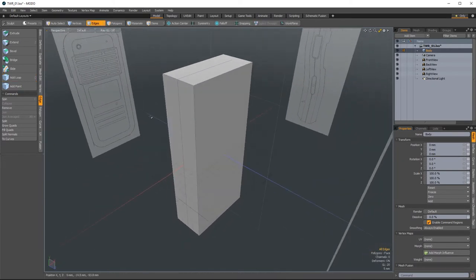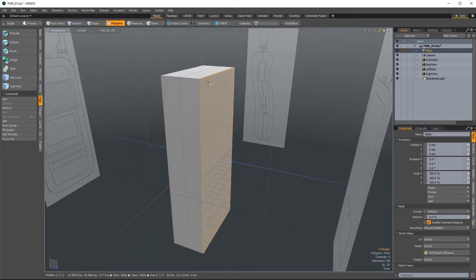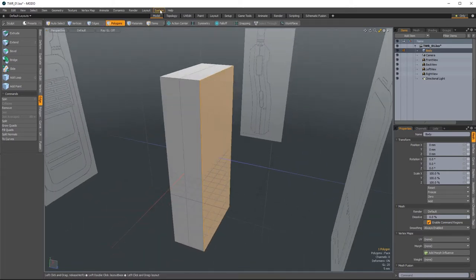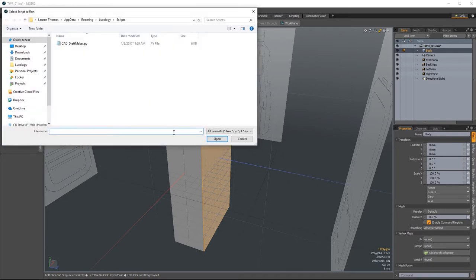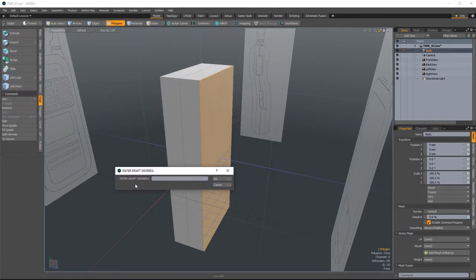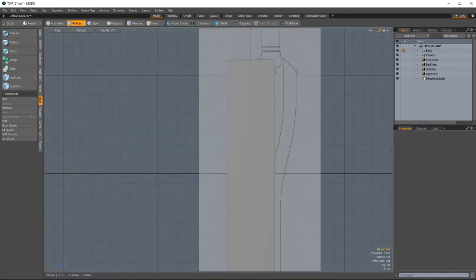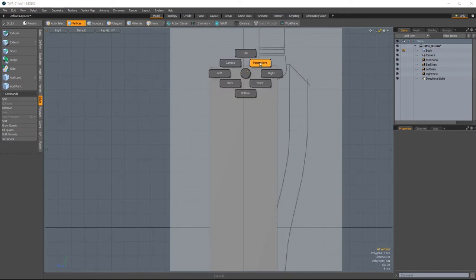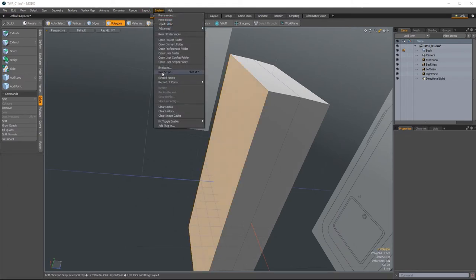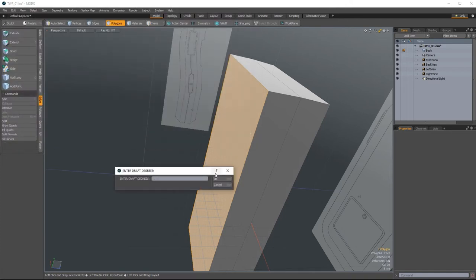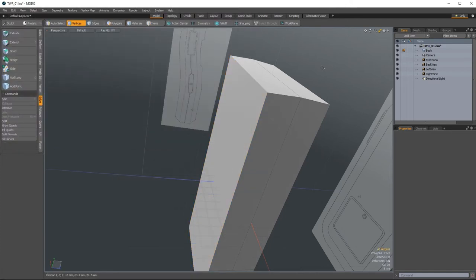Now it's time to use that draft script. In polygons mode, select the top face — this will serve as the direction of pull, and this is the polygon that will be reduced in size. You can go to System and hit Run Script, or hit Shift+F5. Select the CAD Draft Maker script and open it. A popup will appear where you can enter the draft in degrees — I'll do three degrees of draft. You can see it's added the right amount of draft. Go back into perspective mode and do the same for the back — run the script again, three degrees.